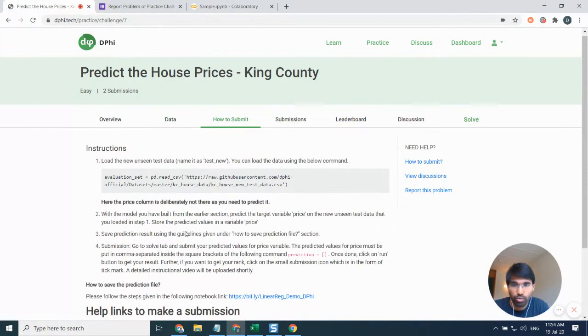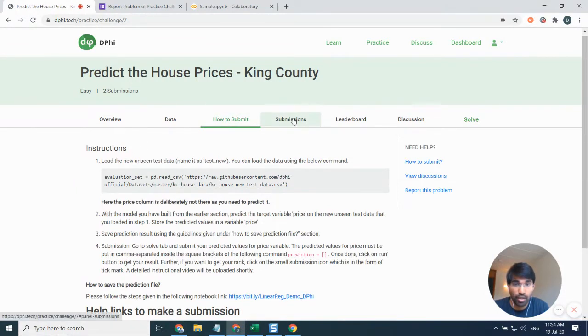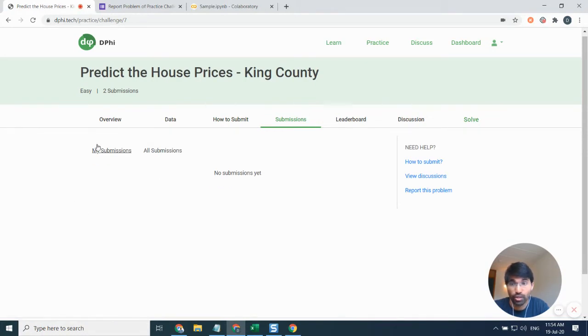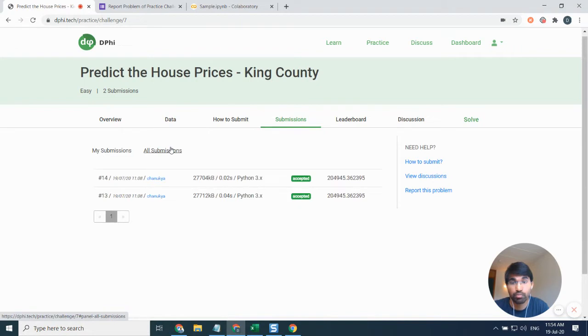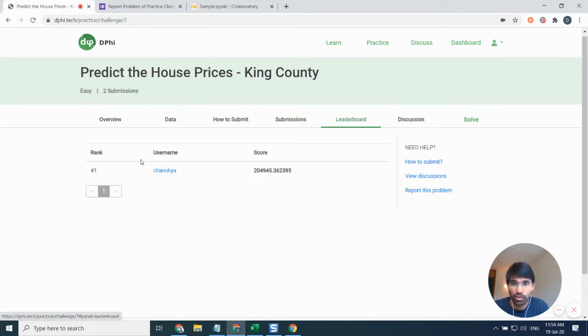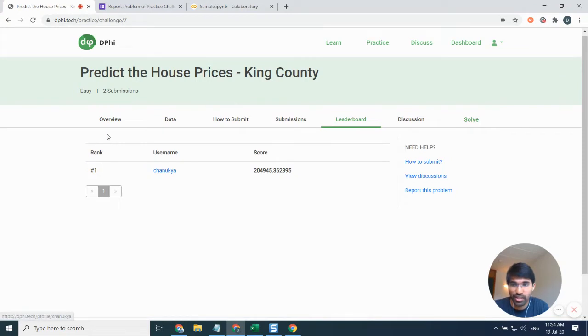On the submissions bar, you can see all your submissions and all submissions that were made by different participants. You can also see the leaderboard here - this makes it pretty cool where you get to see who the user is, what are their ranks, and a bunch of other things.